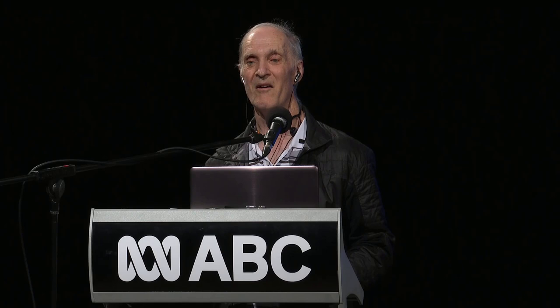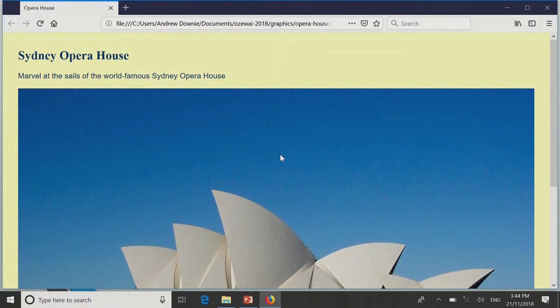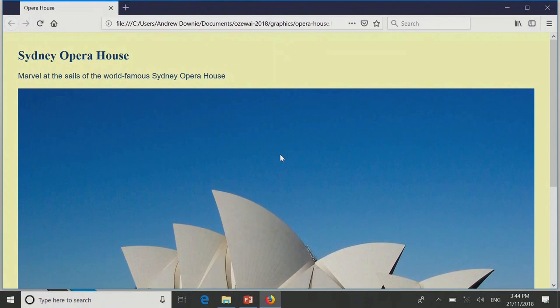Well, this is what I wrote. Heading level one: Sydney Opera House. 'Marvel at the sails of the world famous Sydney Opera House.' Graphic: 'How on earth do I describe this?'